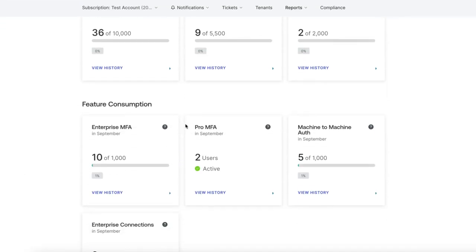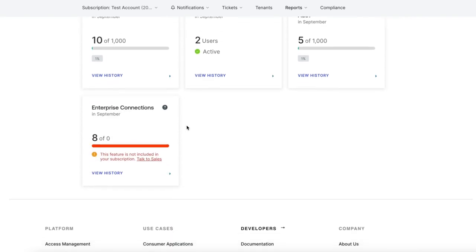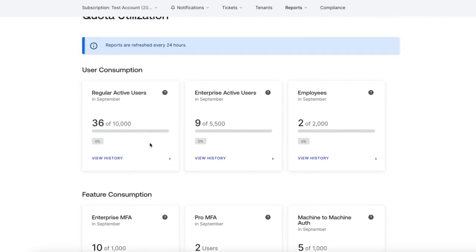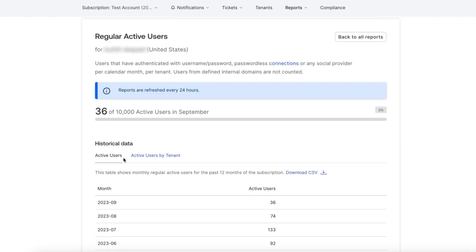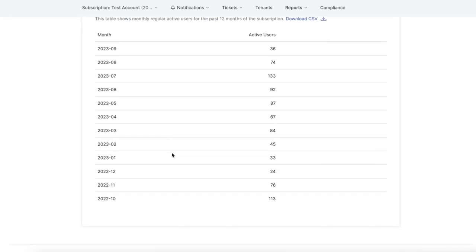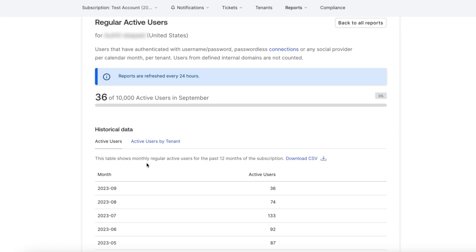This page shows the consumption reports of the different features. These will include extended utilization data from the last 12 months and indicate if the tenant is exceeding the limits for the subscription in any feature.